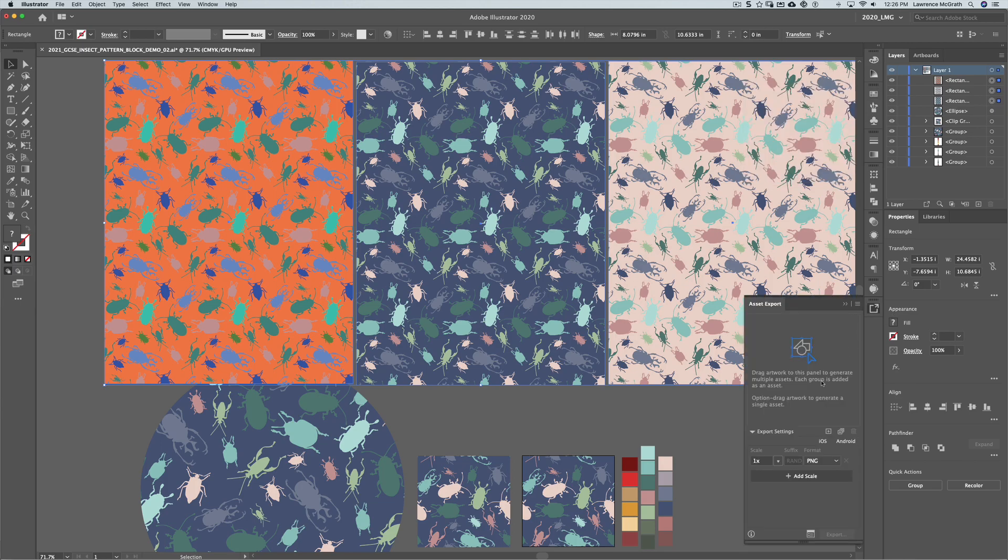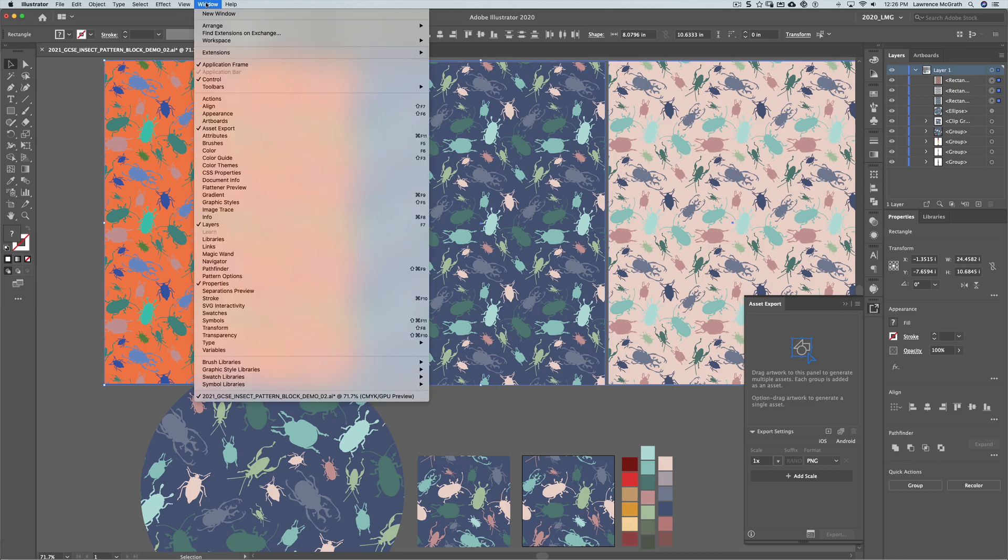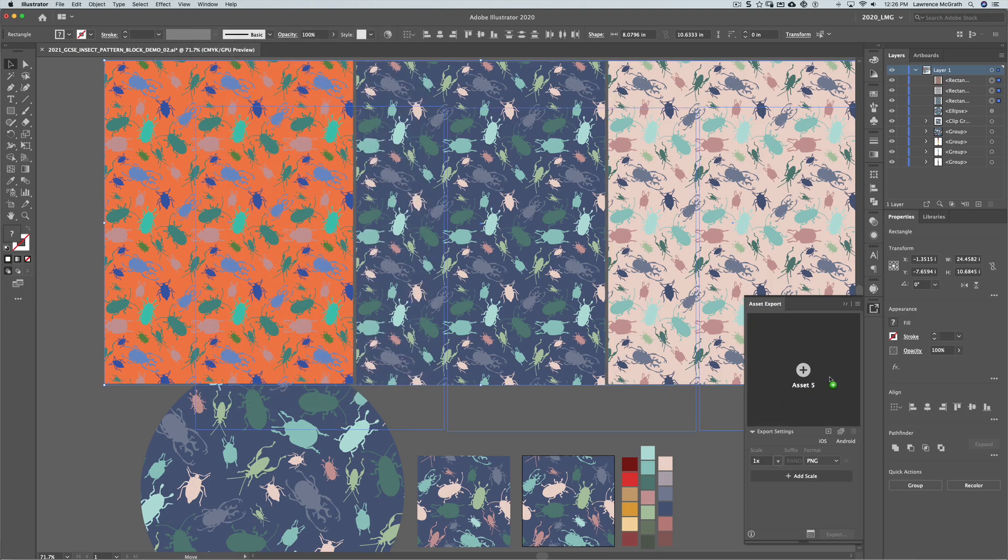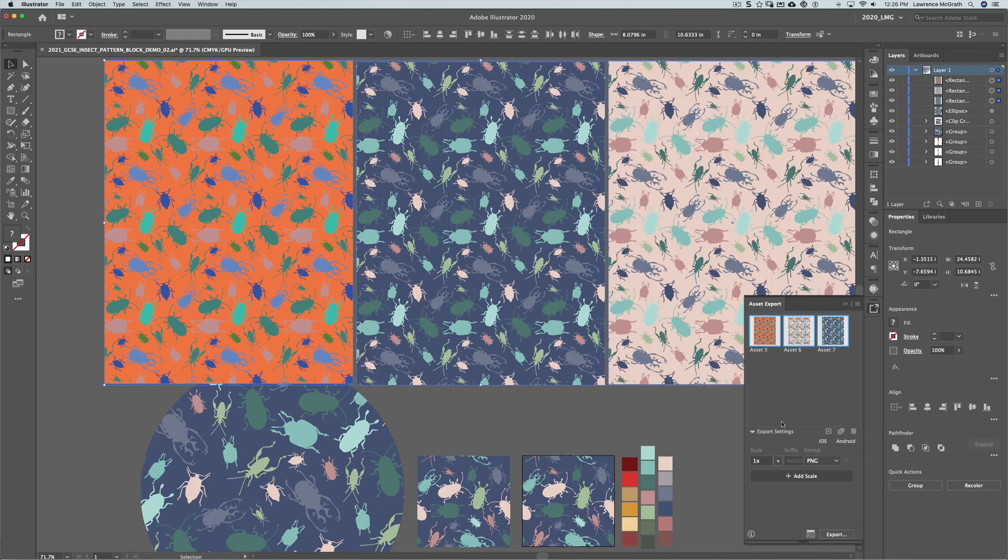We have the asset export button here. If you can't find it, just go to Window and you'll see asset export. All I'm going to do now is just drag those three blocks of pattern into the asset export. I'm going to leave it at the scale of one to one and what I want to do is change the suffix so that the wording of the pattern.